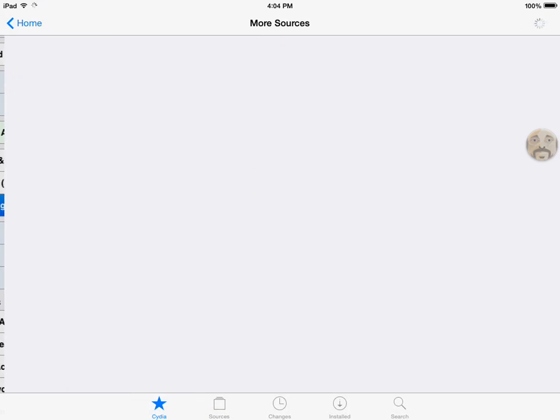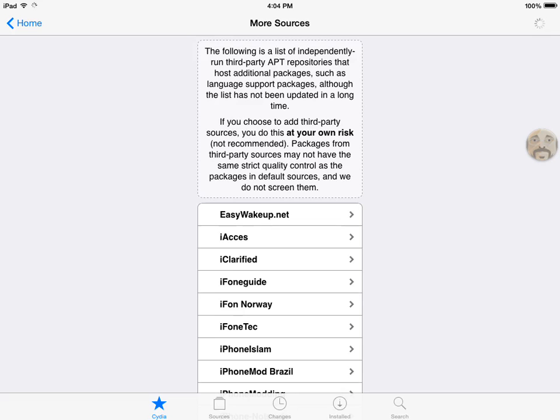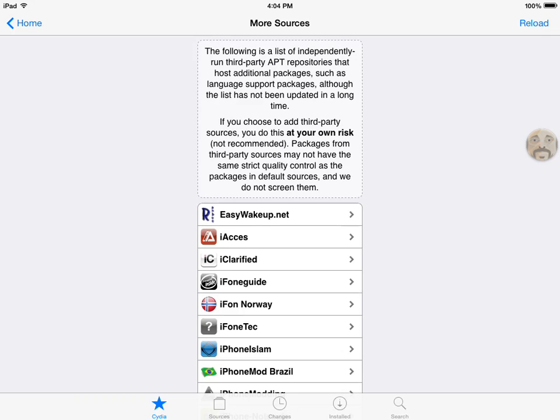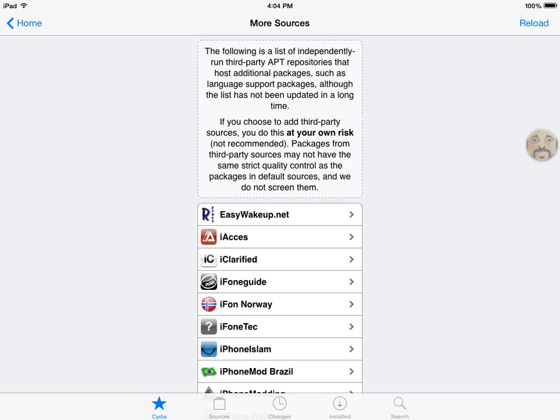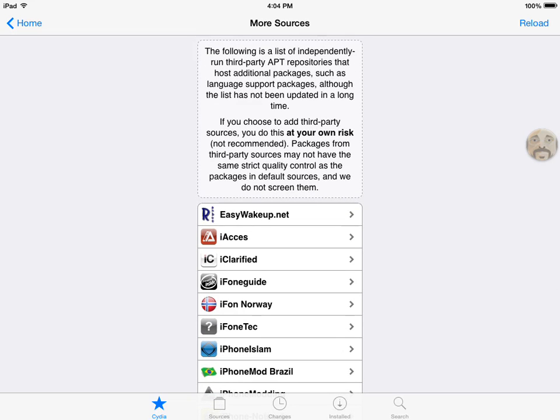More package sources. My bad. And then the ModMyi iPhone repo will come up here, and you just need to allow it to join or whatever.